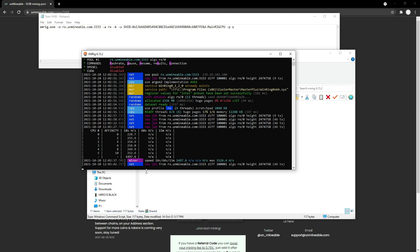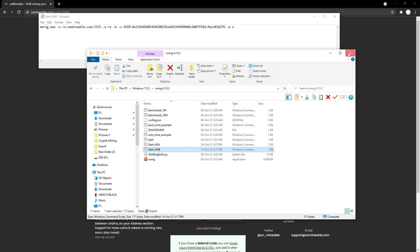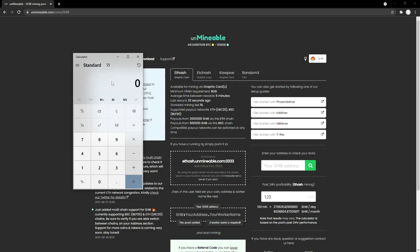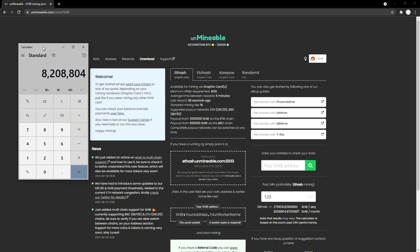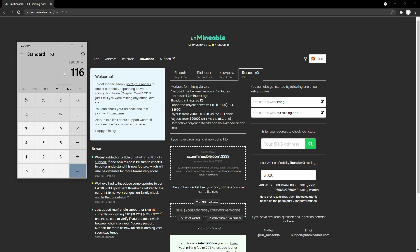Now you have your GPU and your CPU both mining SHIB. I obviously know that on the ETHash algorithm I'm going to be getting about 120 to 125 megahashes, and the calculator is saying I'm going to be making about 8.2 million SHIB a month just from my graphics card — that's if I was mining 24/7. On my CPU, I'm going to say 2000 hashes, and with that I'm also going to be gaining an extra 116,000 SHIB on top of that.